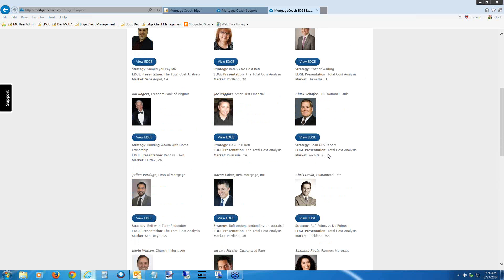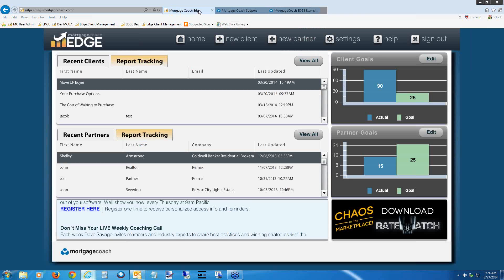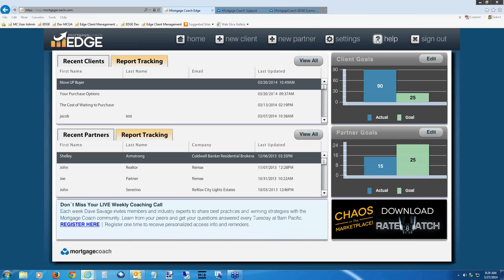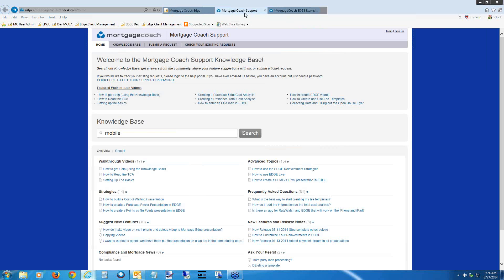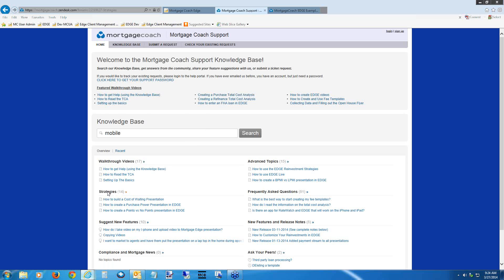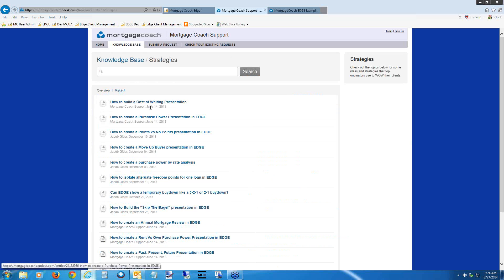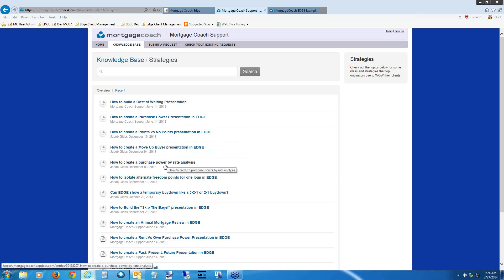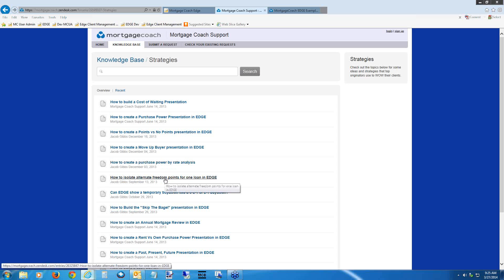When you want to check what strategies are available and how to create them, check the support center. Inside Edge, hit the Help button at the top right to go directly to the knowledge base. Click on Strategies — this drives you into all of them: how to build a cost of waiting, purchase power, points versus no points, move-up buyer presentations, and purchase power by rate. There's also one on how to isolate freedom points — a cool comparison showing different reinvestment levels to attain different freedom points.